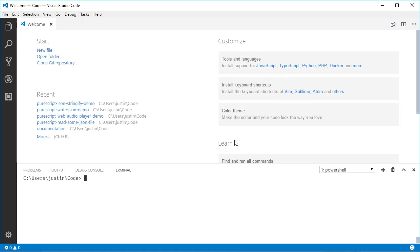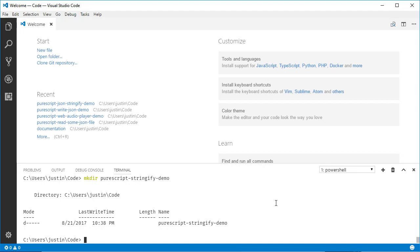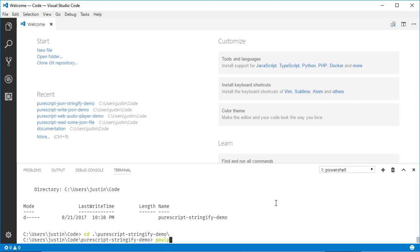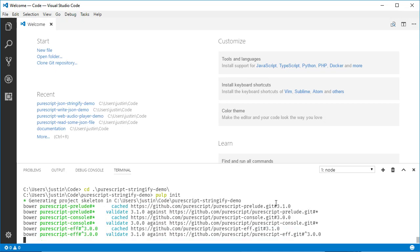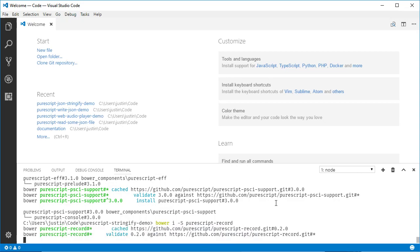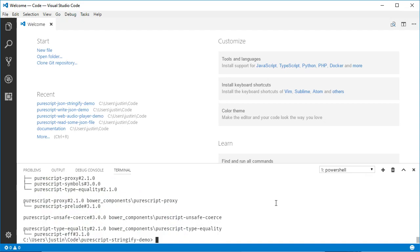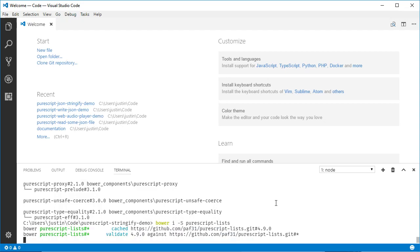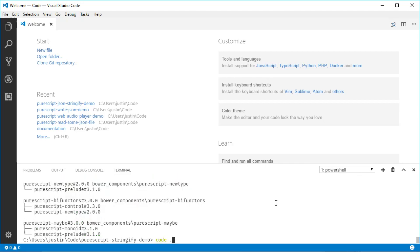I'll add some stuff to the description from when I presented this at a gathering, but for this video I'll just go over some simple examples. I want to do something like a stringify demo — iterate through the fields of a record and stringify them. Let's go in here and do `pulp init`. We're going to need two libraries: `purescript-record` for generic record operations, and `purescript-lists` for things like intercalate. Let's open a new session and get started.